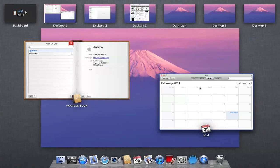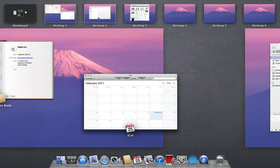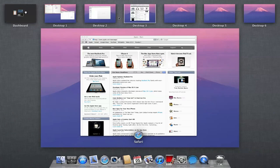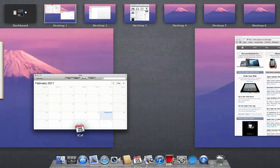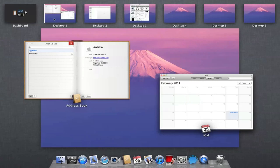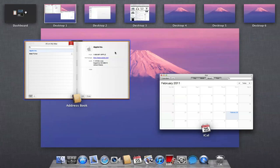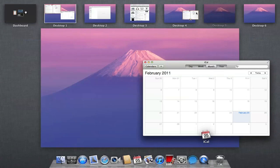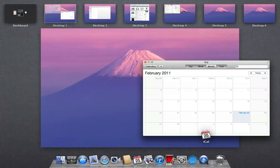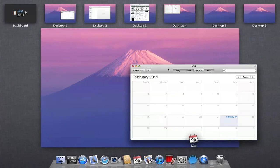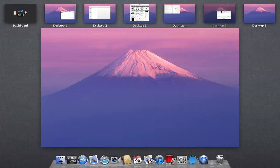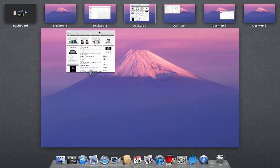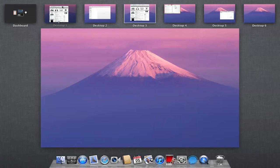And I can switch between desktops by just clicking them at the top right here. And this is kind of the Spaces feature. And I can also move applications to different spaces. So I can click on Address Book, move that to Desktop 4, move iCal to Desktop 5, click on Desktop 3, move it into Desktop 1.